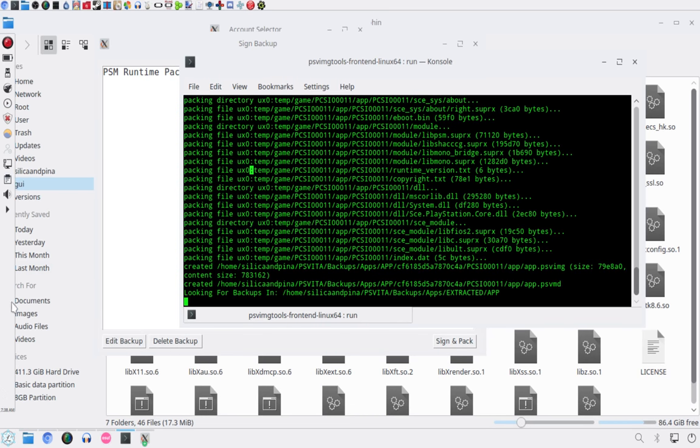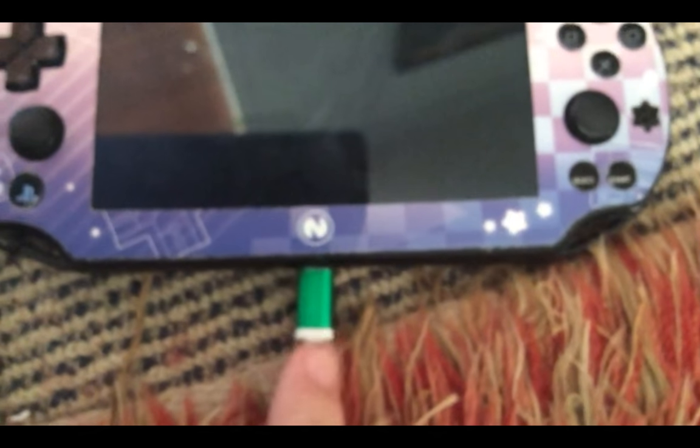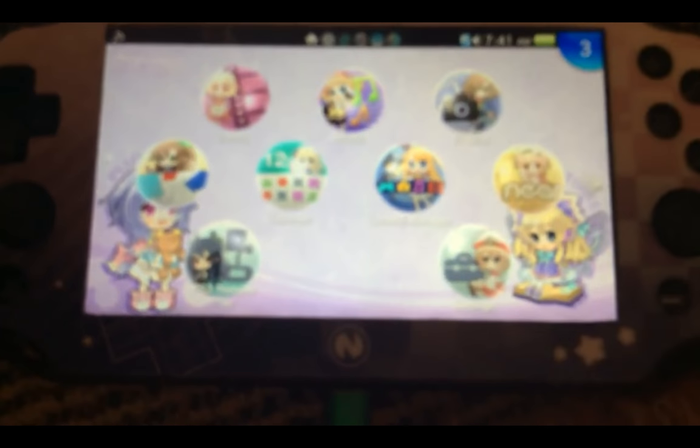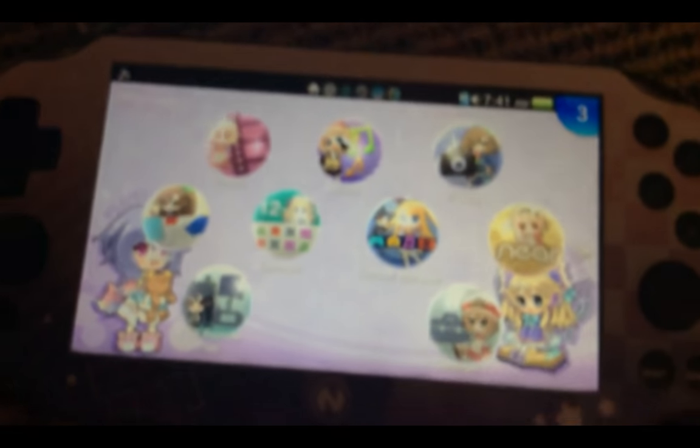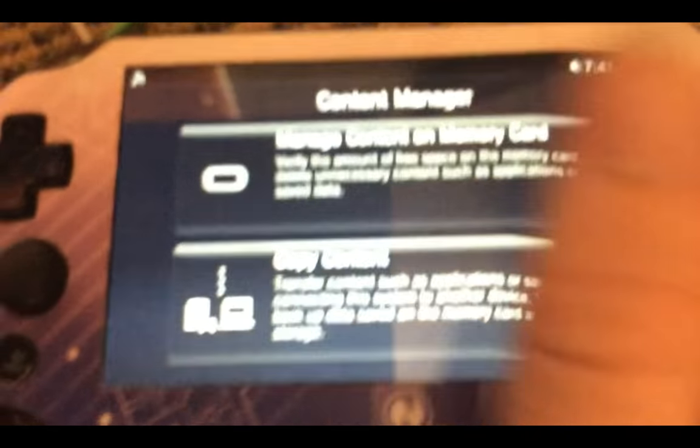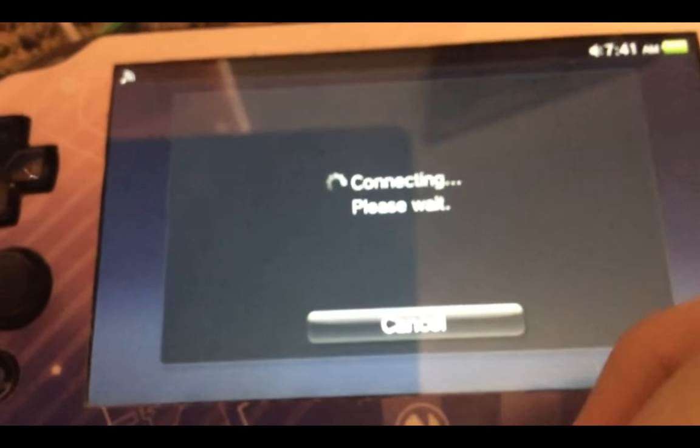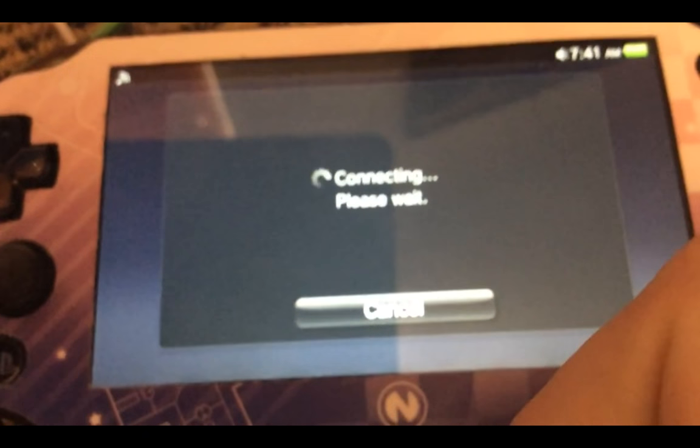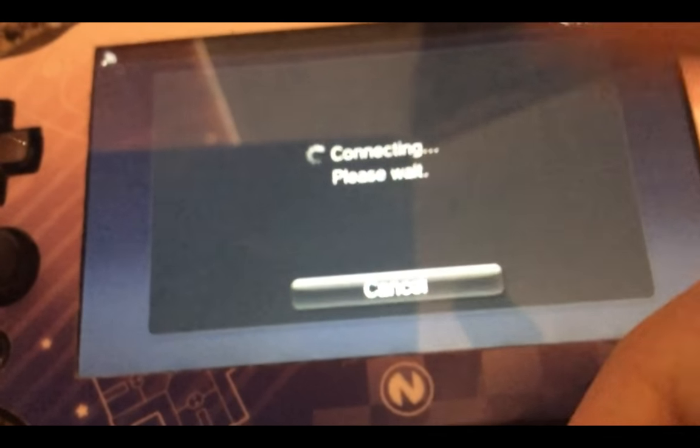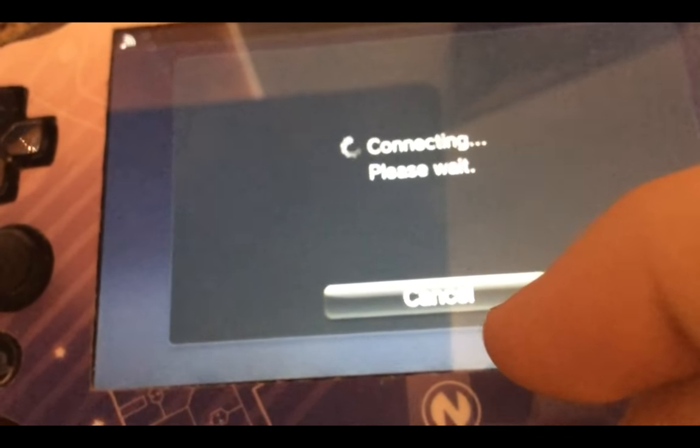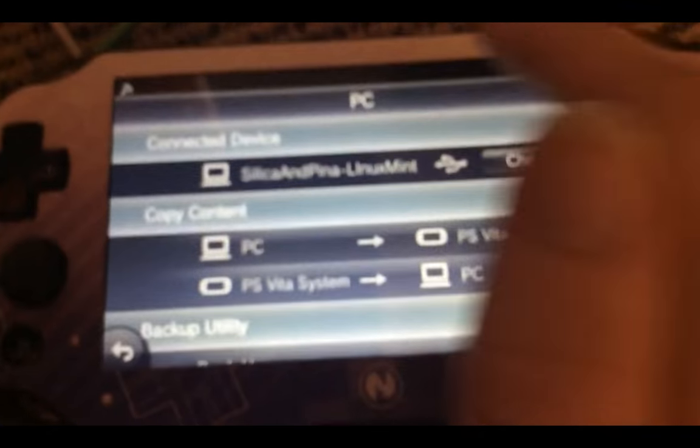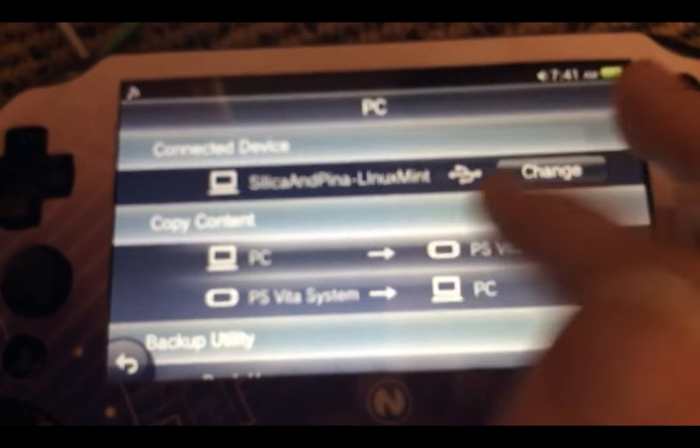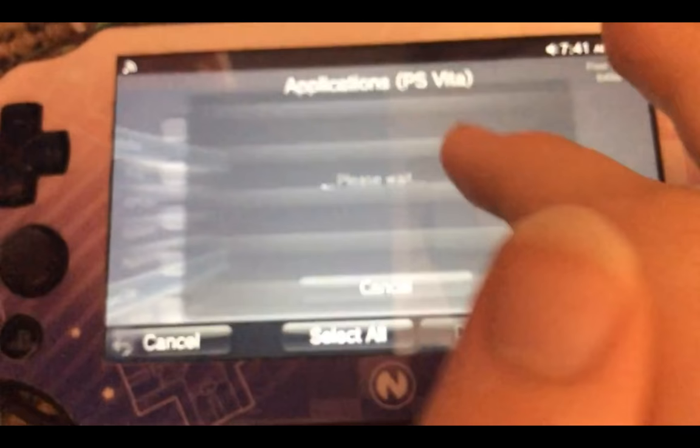And now all you need to do is go onto your Vita. So now in your Vita, I'll make sure this is plugged in. Alright, now you want to head over to Content Manager. Copy content. PC to the PS Vita. Applications. PS Vita.